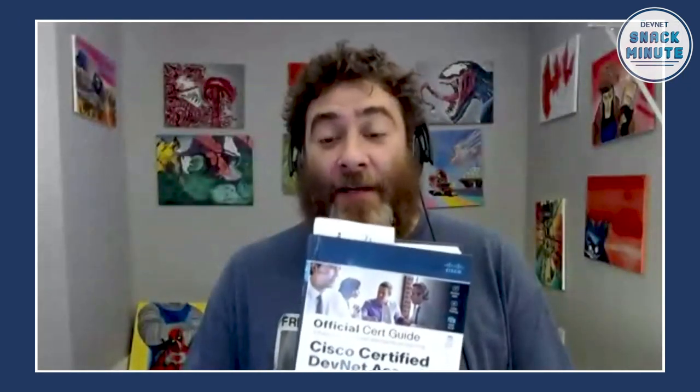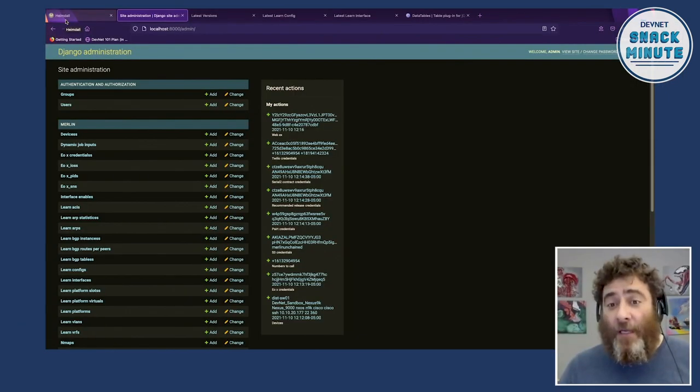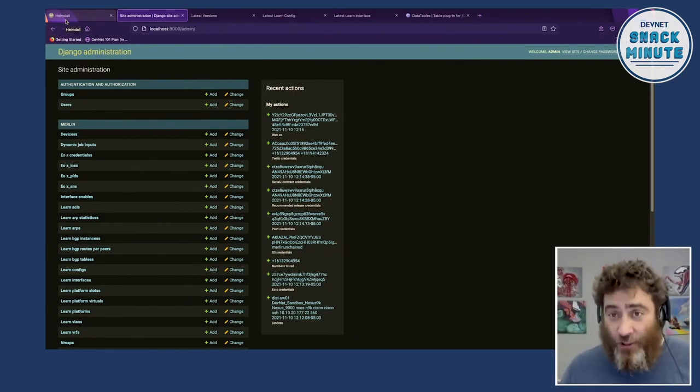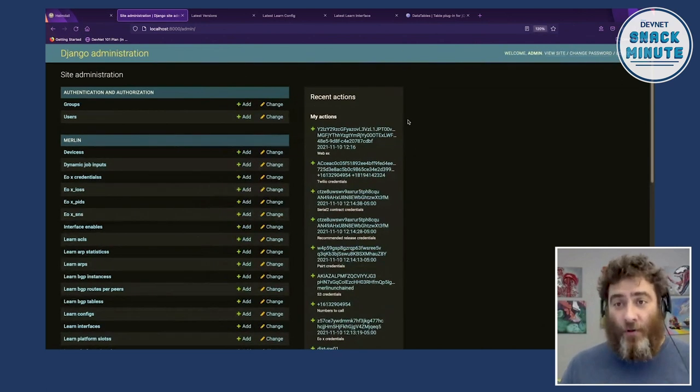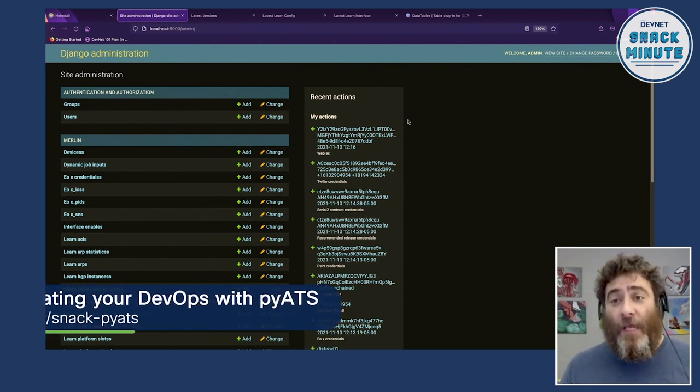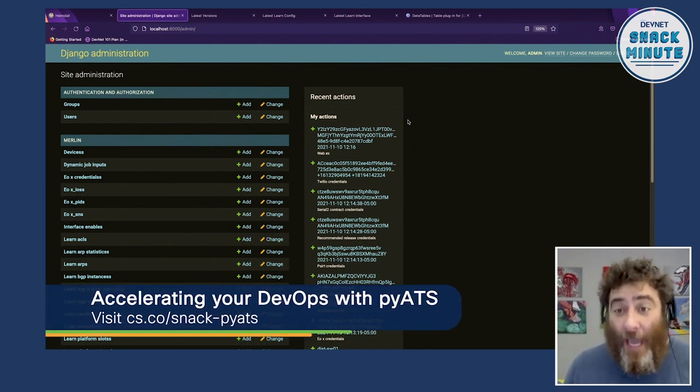In the DevNet associate book — the official cert guide — literally on page 3132, they talk about software design principles. Part of the exam is understanding some of these principles, one of which is the model view controller approach. And Django — you can see on Matt's screen here, he's in the Django admin page — we're going to come back to this page. But let's start with the model.